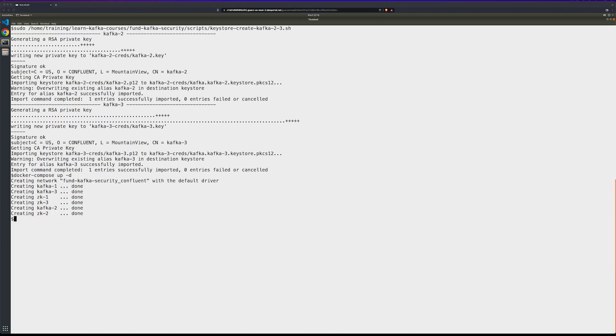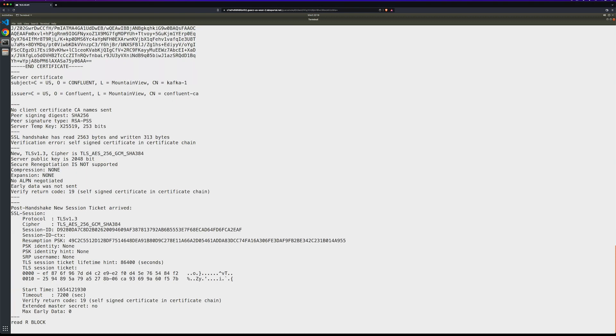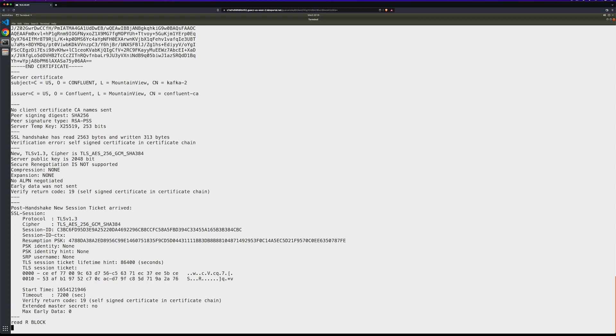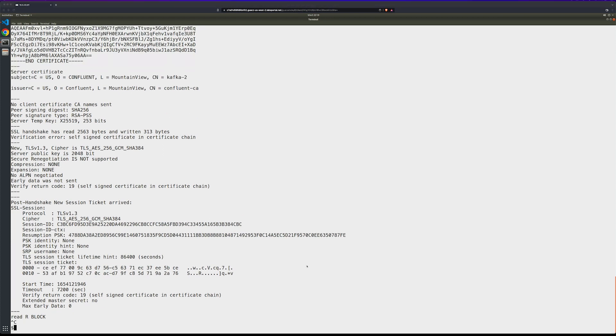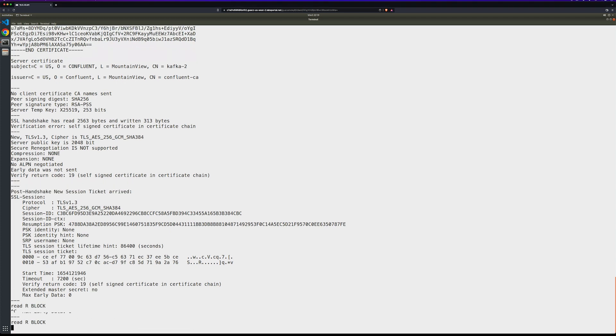Now I'll open an SSL connection with our Kafka-1 broker to verify that things are working. And you can see I'm connected. I can do the same thing with Kafka 2. And last but not least, Kafka 3.